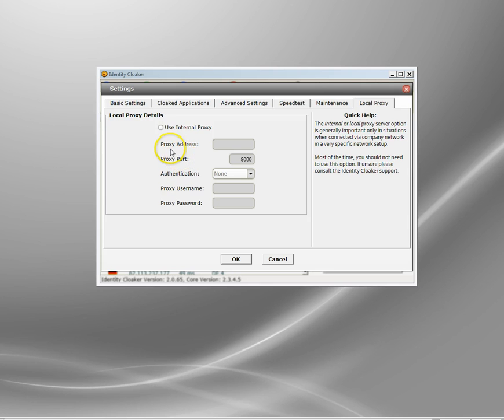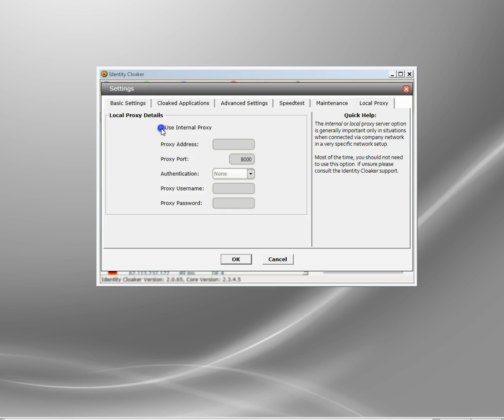Identity Cloaker has got this feature here which allows you to basically piggyback the normal proxy server so that you can use the VPN through the authorized proxy. It's called internal proxy here. This is kind of an advanced feature, so you need a little bit of networking knowledge to get it working.